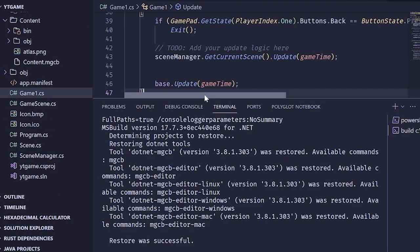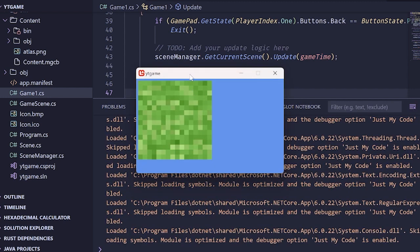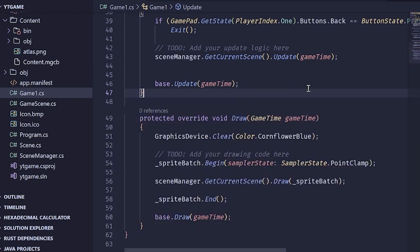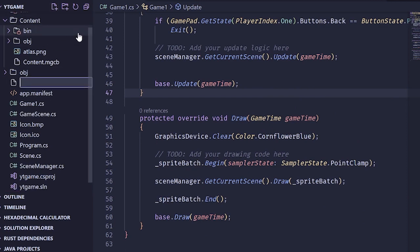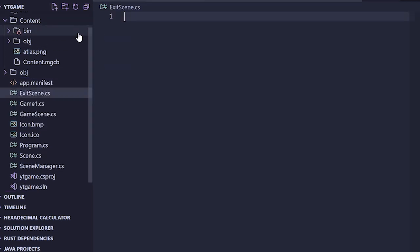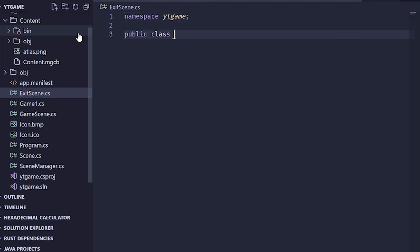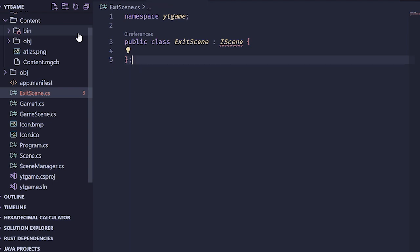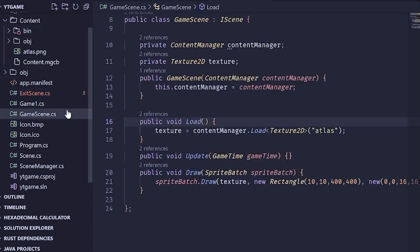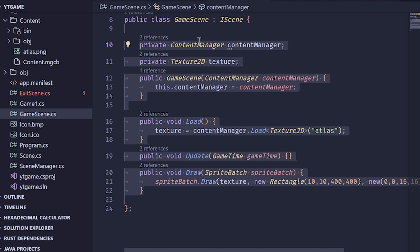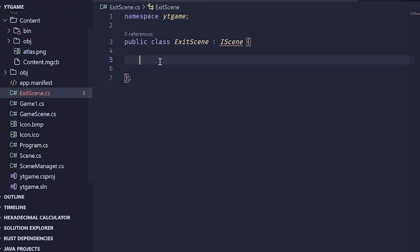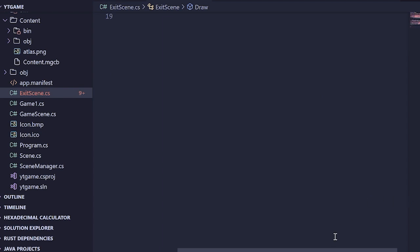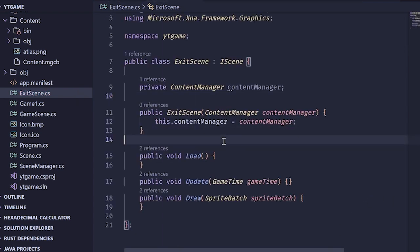Now we can go back to the scene and try again. There we go — we are now seeing our game scene. Let's prove it by making another scene. I'm going to call it ExitScene and it's just going to be blank. Public class ExitScene implementing IScene, with empty update and draw methods. Now we have another scene.